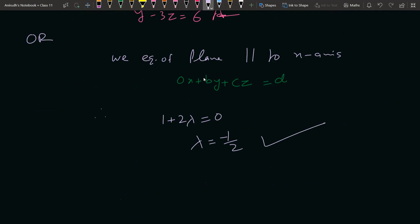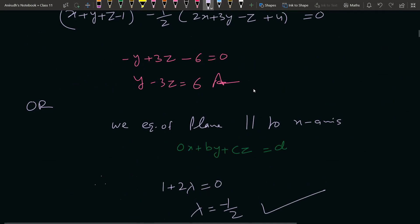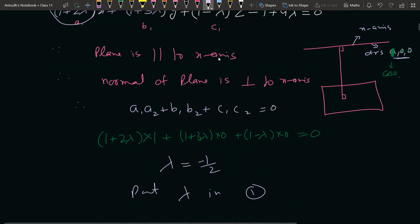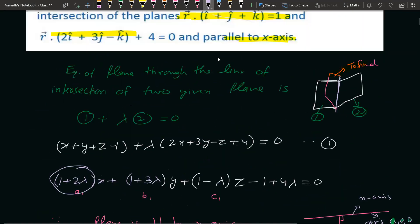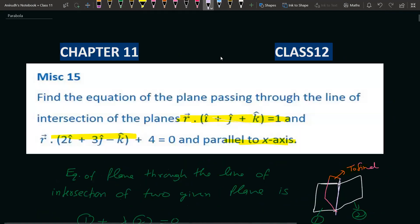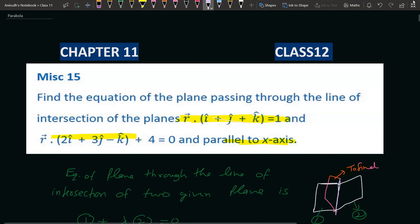मैंने दोनों तरीके समझा दिए हैं — उम्मीद है सभी को समझ आ गया होगा। Miscellaneous Exercise का 15th question था, यह बहुत important question है। Screen पर आपको Chapter 11 की playlist नज़र आएगी जहाँ important questions मिलेंगे। Thank you very much.